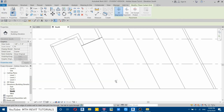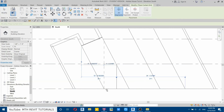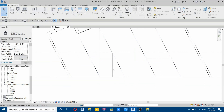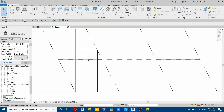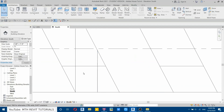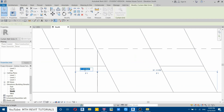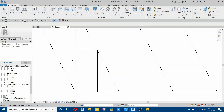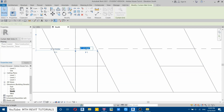Go to south elevation again, go to architecture, and select curtain grid. Hover over the bottom edge of this curtain wall — it will show the vertical grid. Click to add one more on this side, then hover over the vertical ones to show the horizontal grid and click to add one horizontal grid. Select the horizontal grid and change the height to six feet, which is going to be the height of the door. Select the vertical one and change the width to four feet.